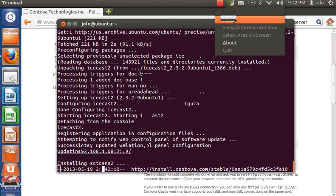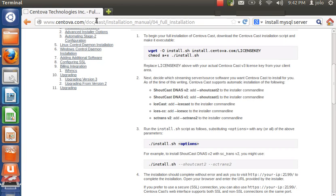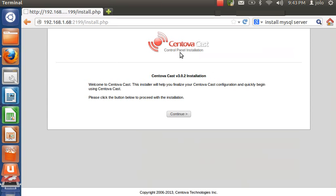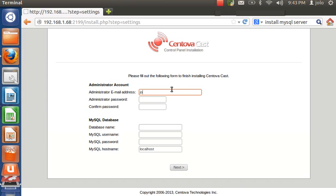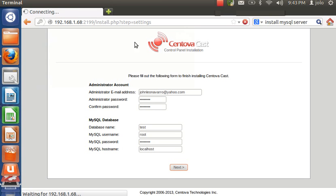After installation it will say 'launch the web interface'. Copy and paste that link into your browser. You'll see the installation wizard — click continue. Paste your email address, set your password and confirm it. Choose your database name — I'm going to use the test database that is in MySQL server. The MySQL server username is 'root', or you can create your own. Enter your MySQL password configured earlier, the server name is 'localhost', then click next.